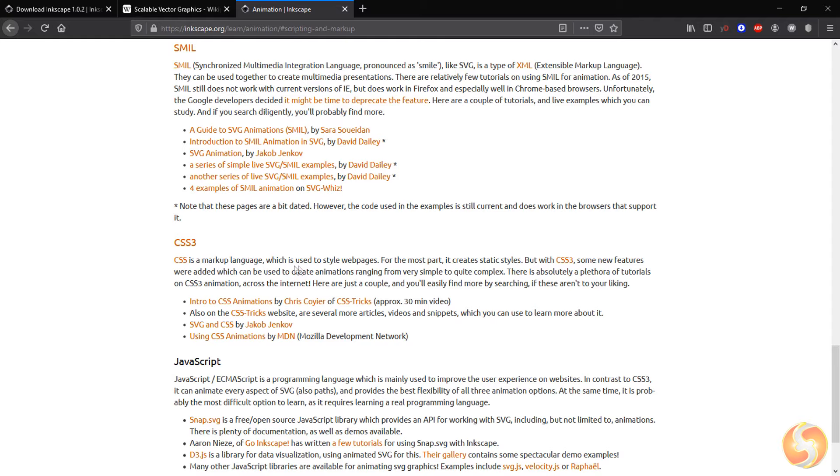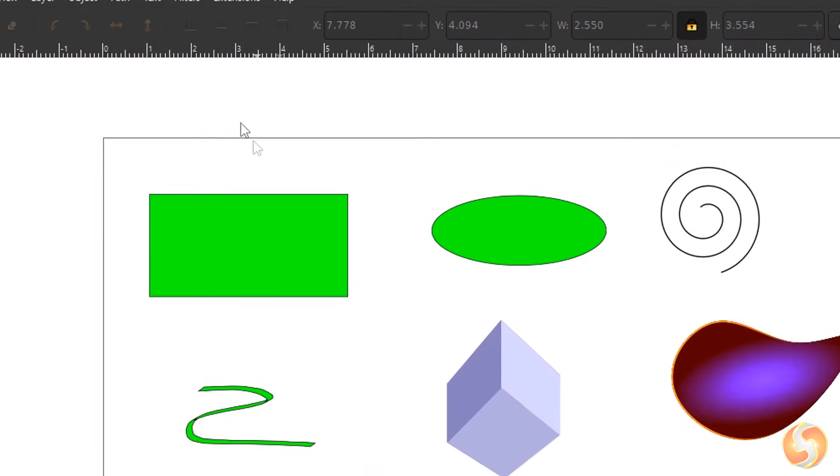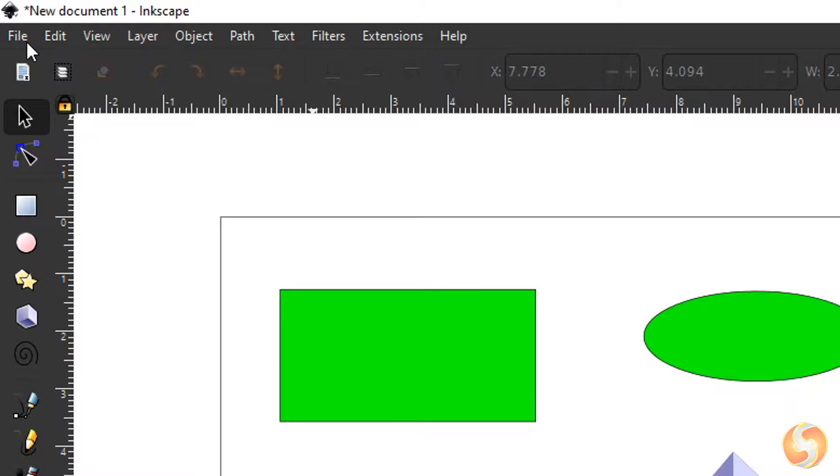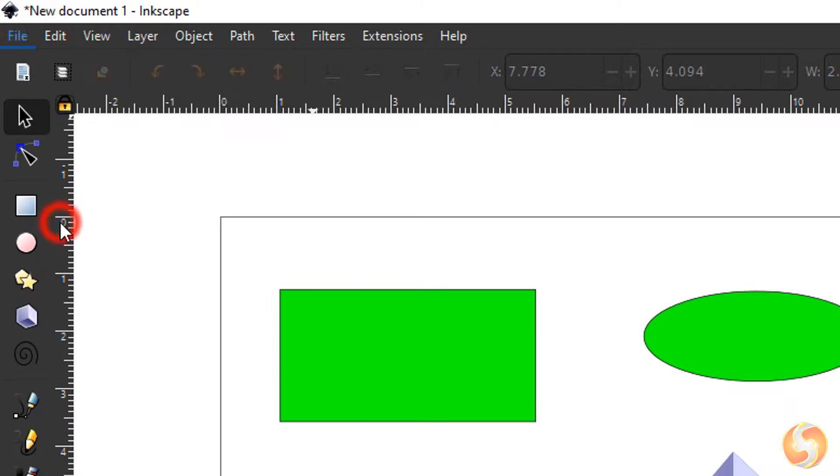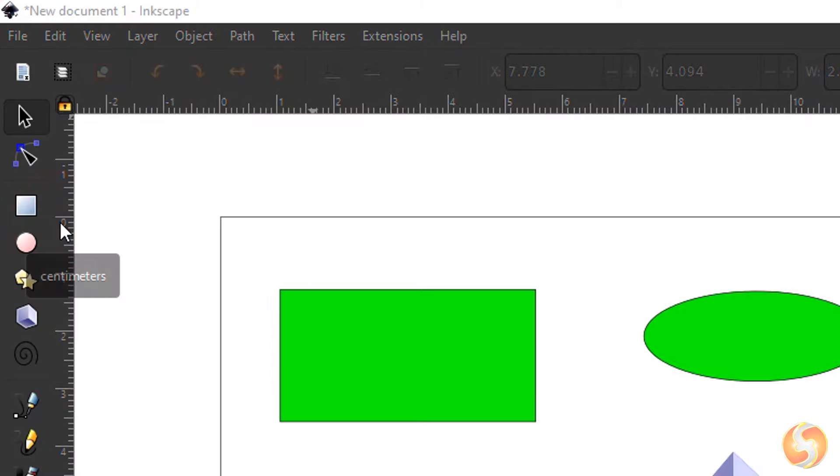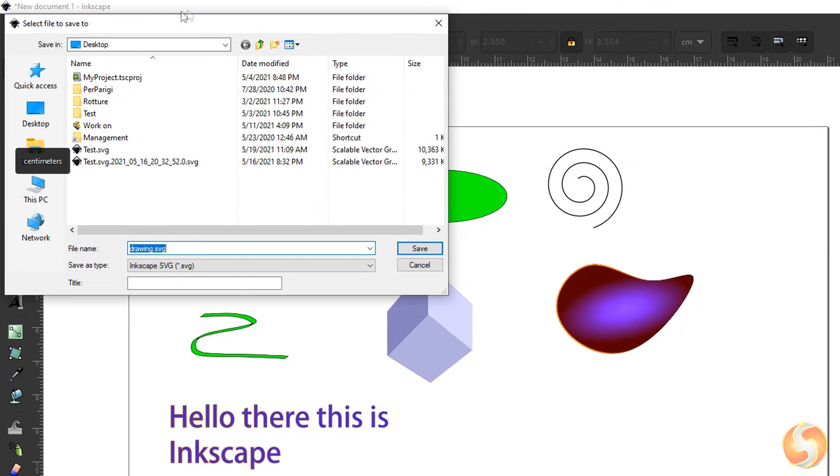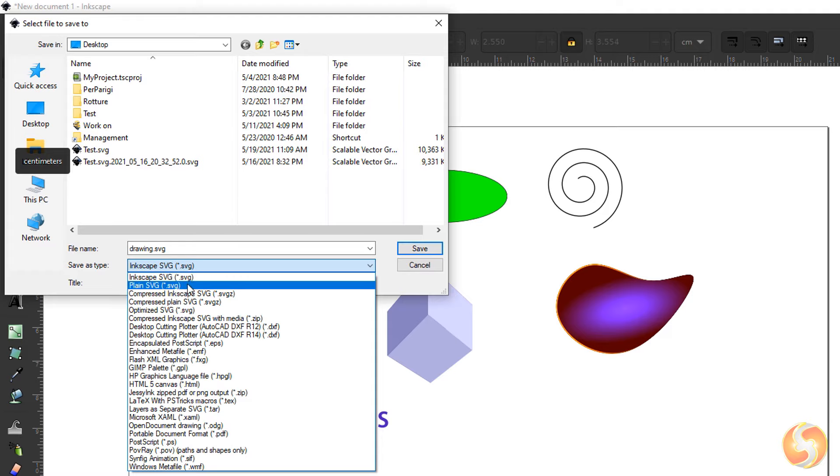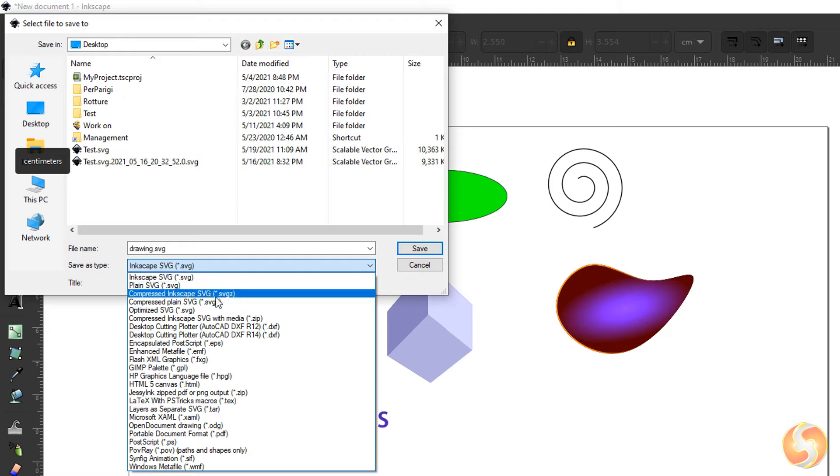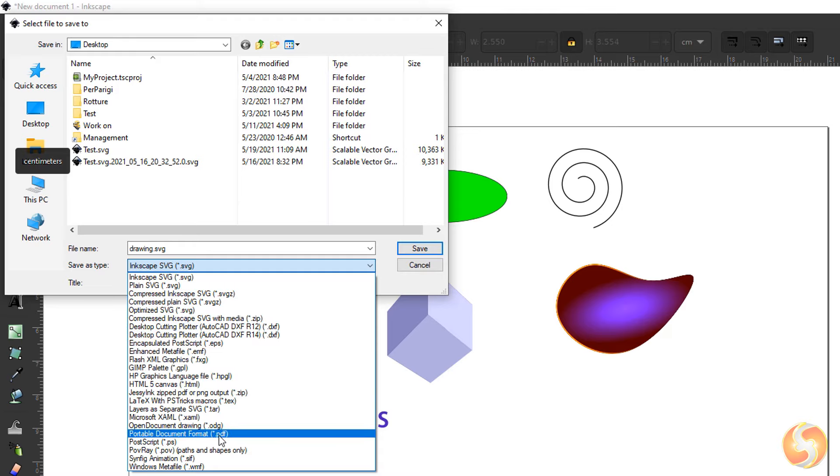Please check our video description for additional resources about this. Now let's see how to save and export your project. Go to File, Save As, to save the document as an Inkscape or plain SVG file that you can open and edit again with Inkscape or export directly for the web. You can also choose a low-size SVG file or a PDF to print your document.